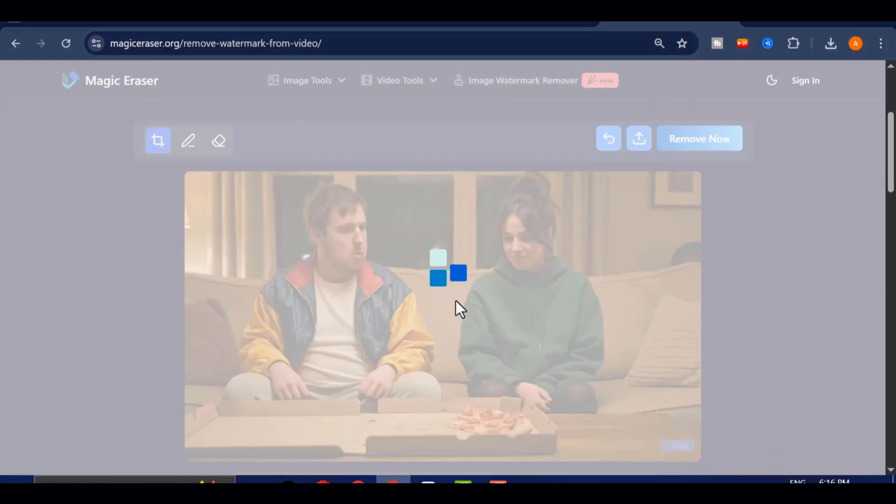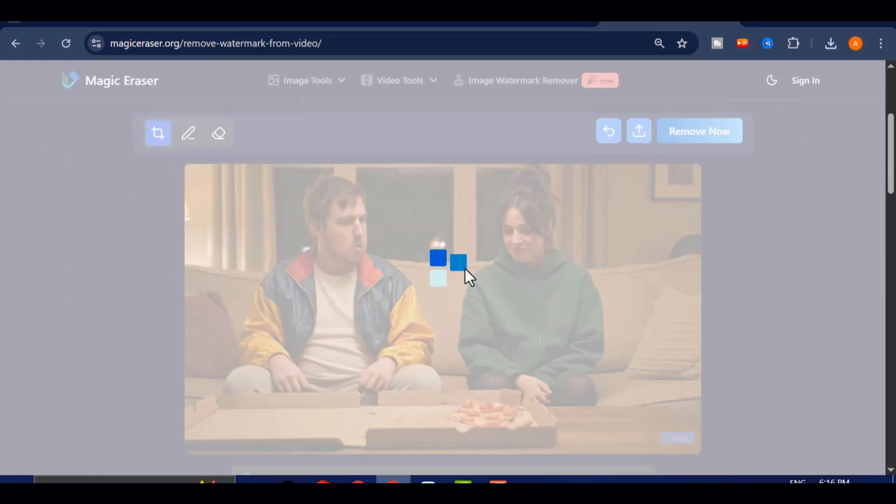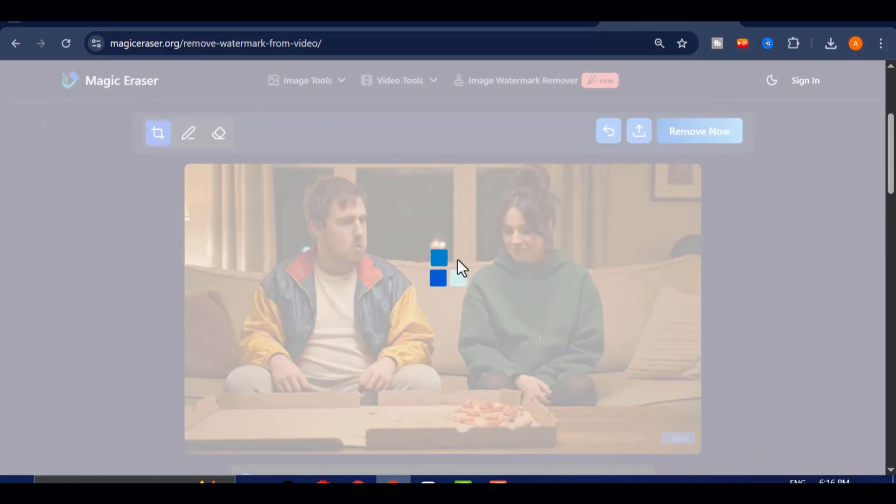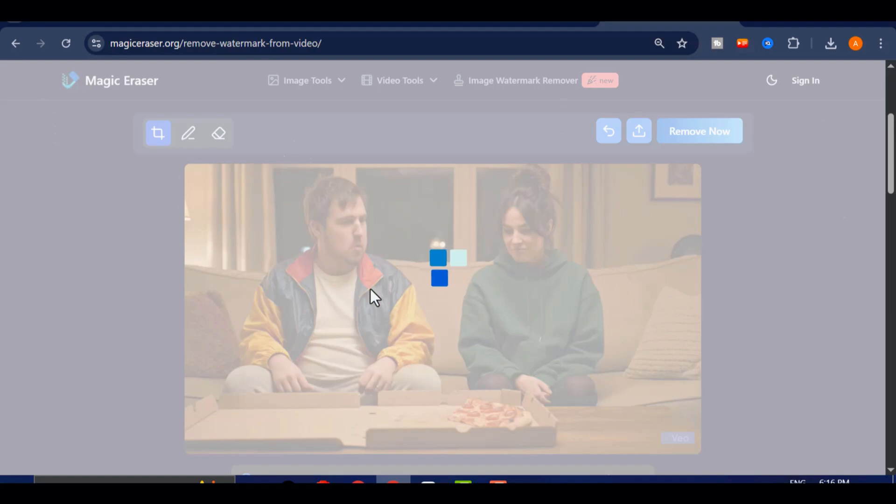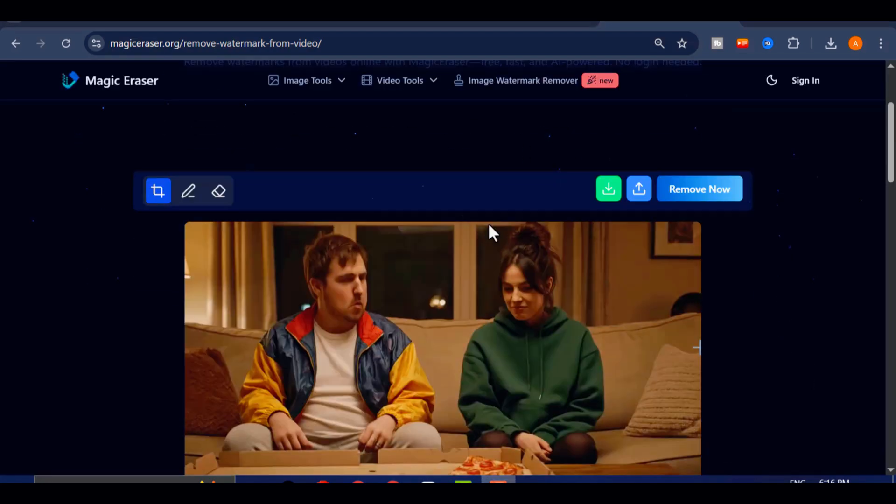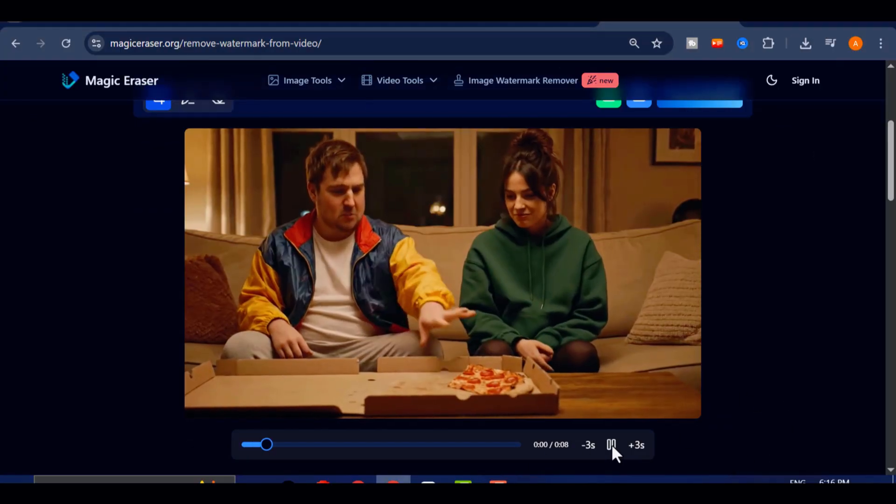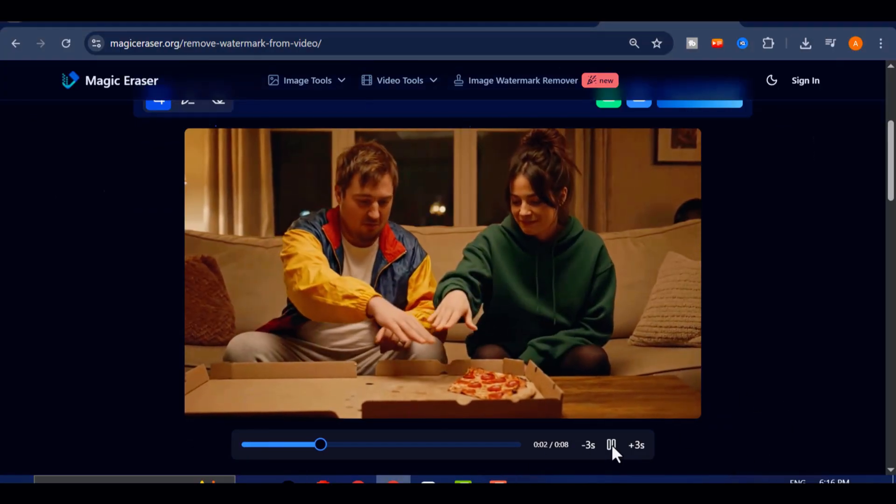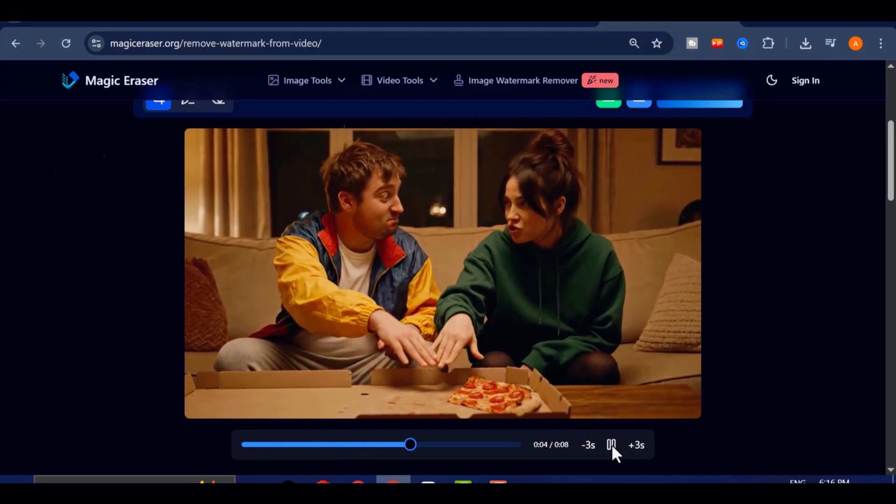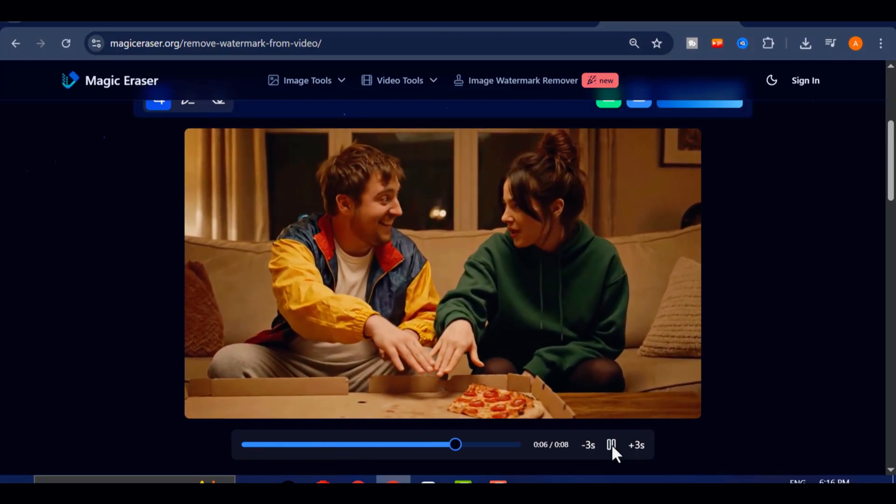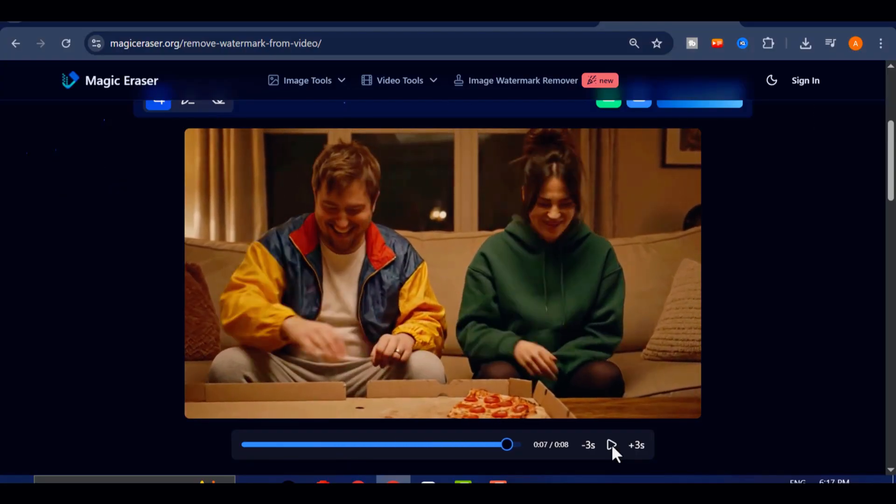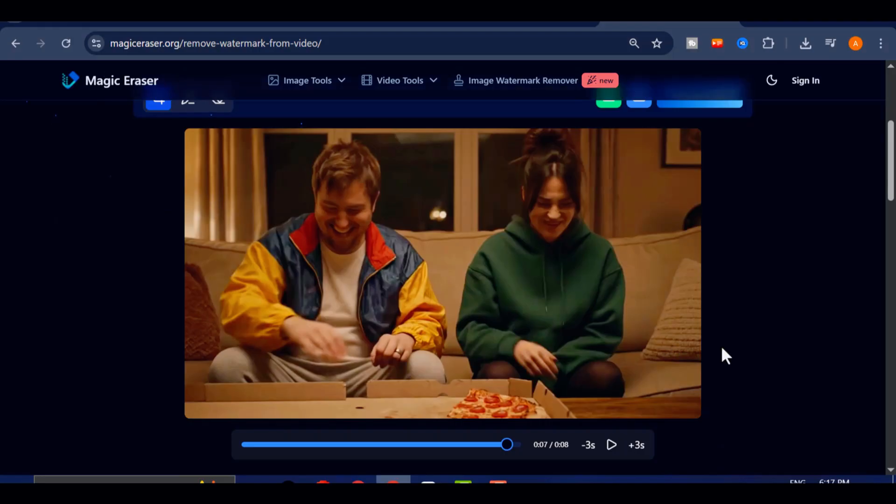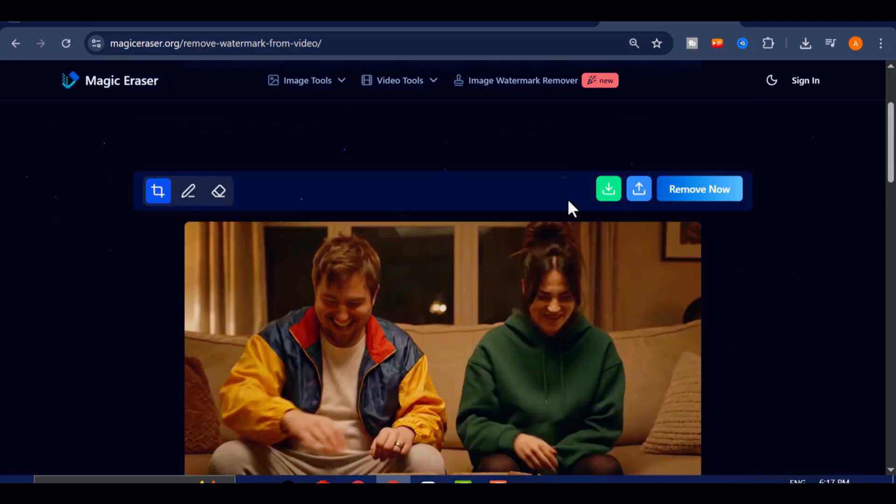After a short moment, Magic Eraser will process your video and intelligently remove all the watermarks while preserving the video's sharpness, detail, and color accuracy. You'll be able to preview both the before and after versions, so you can clearly see how much cleaner and more professional the final result looks. If everything appears perfect, simply click Download to save your watermark-free version.